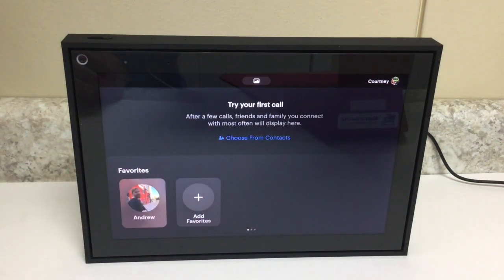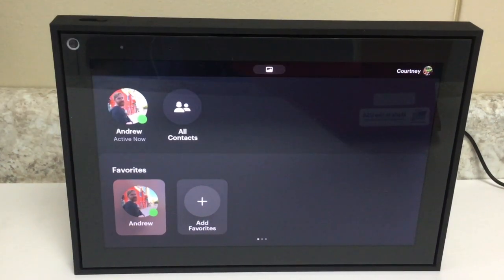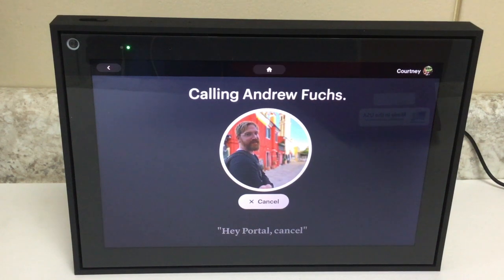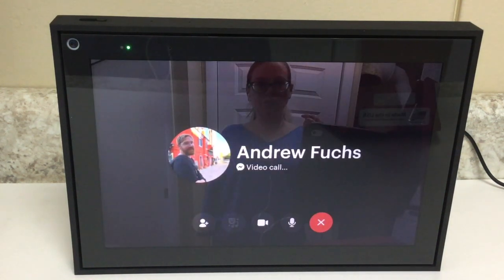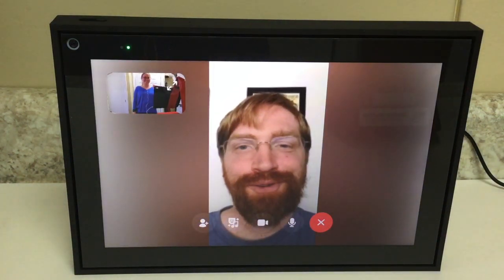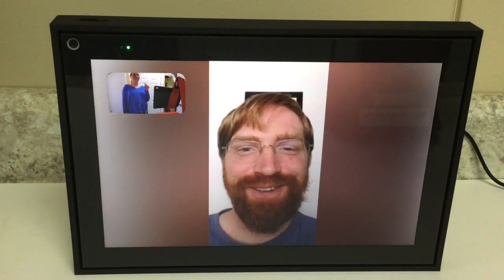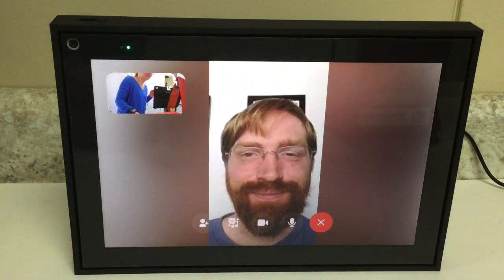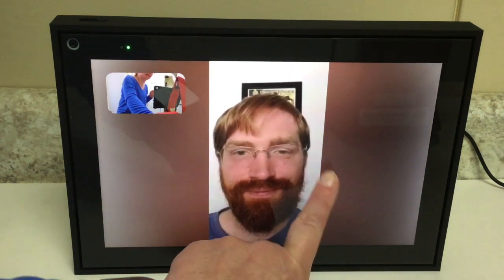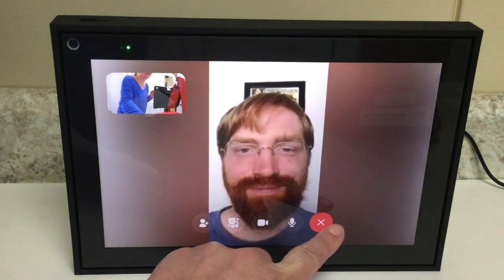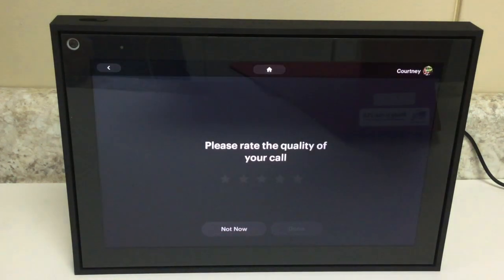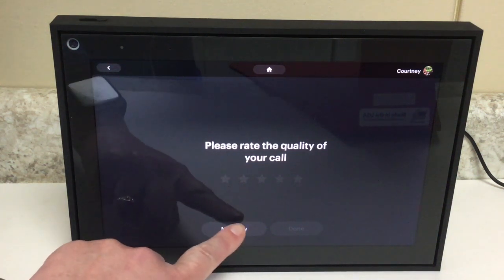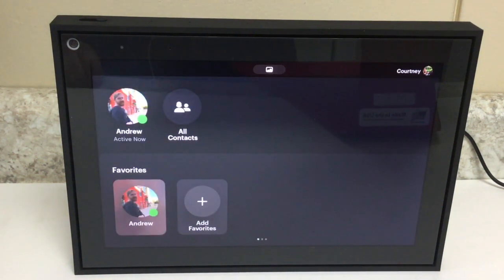Now it wants me to try my first call. Hey Portal, call Andy Fuchs. The device says 'Calling Andrew Fuchs' and now it's ringing him. He answered — we had a quick hello. To end the call, I can just tap the device and it's going to bring up some options. I hit the X and that ends the call. The call is done. It always asks you to rate the quality of your call — you don't have to do this, so we'll just tap Not Now. So that's how you use your voice to call.